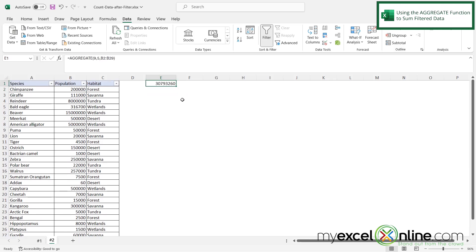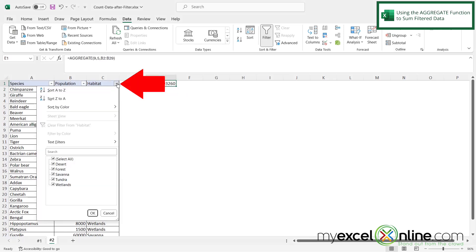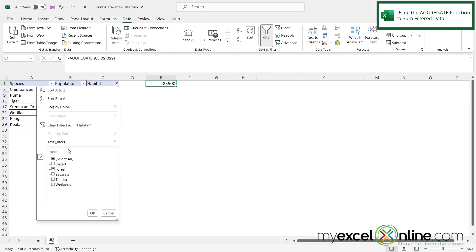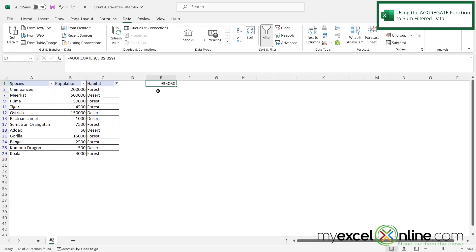And I can now see that I'm back to the 30 million. But if I go to my habitat here and I uncheck the select all and just select forest and say OK, you can see that the aggregate function is doing the same thing. And if I go back to habitat, let's say I have forest and desert and I say OK, you can see that this total here is for both forest and desert.